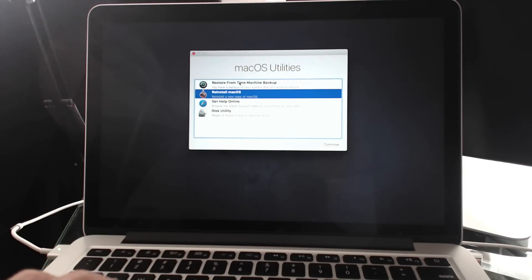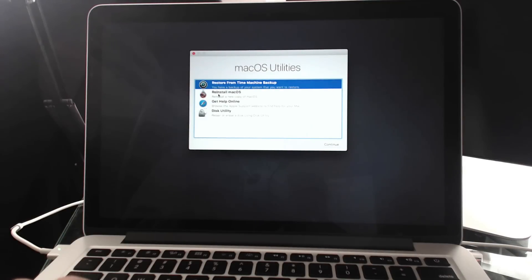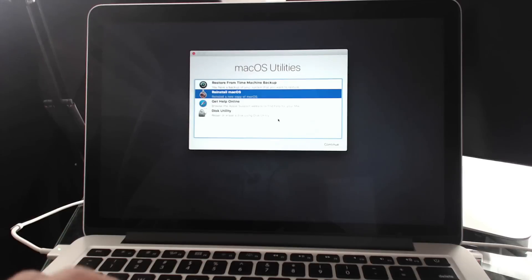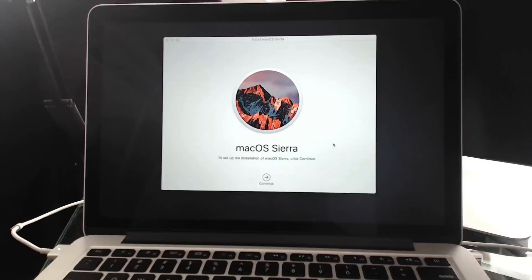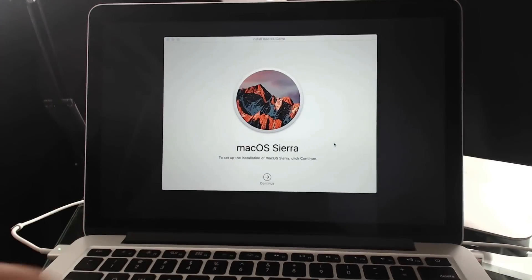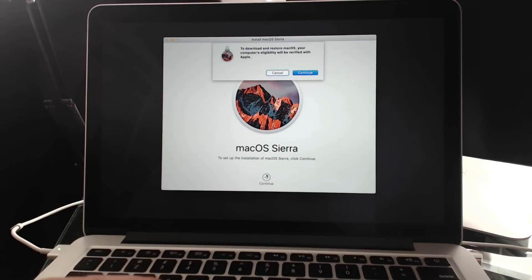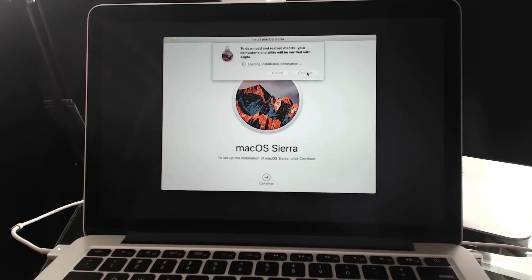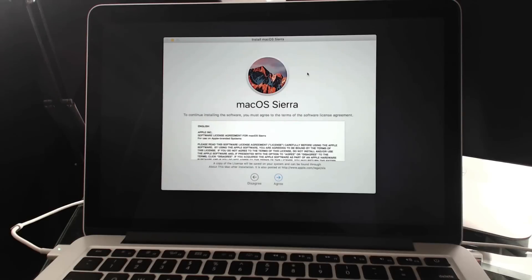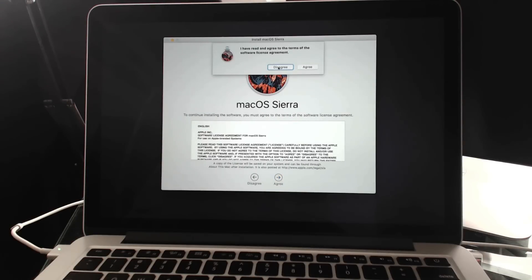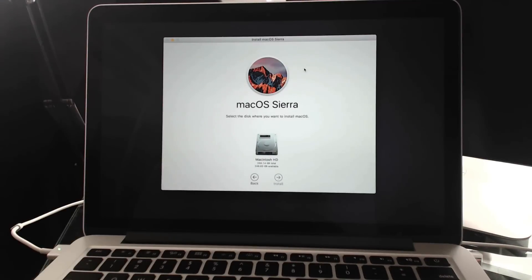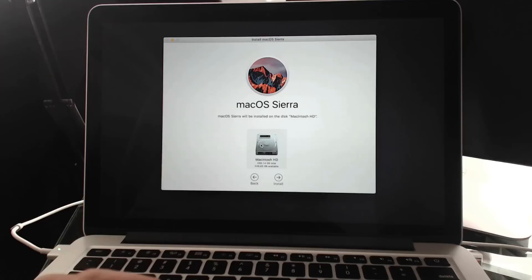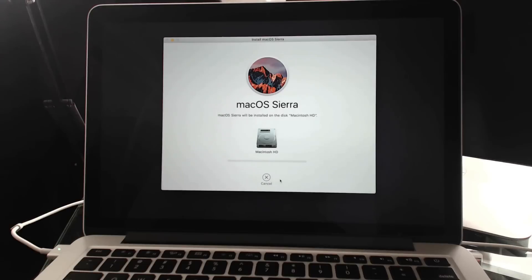If I wanted to, if I had a Time Machine backup and I was using this to restore my machine, I could do it from a Time Machine backup. I'm going to reinstall Mac OS and hit Continue and then it's going to walk me through the process. I'm going to select the drive and hit Install and it will download and install a fresh copy of Sierra onto this Mac.